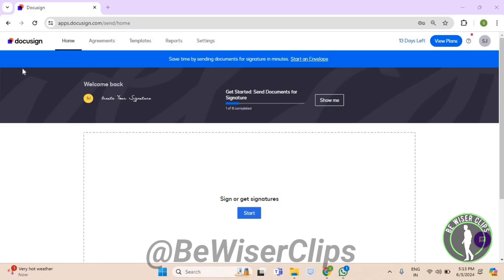Hello guys, in this video I will show you how to check out PowerForm ID on DocuSign.